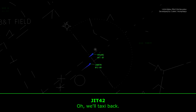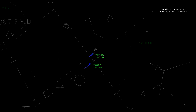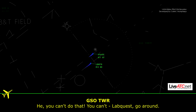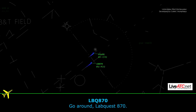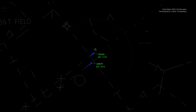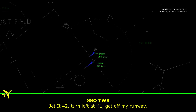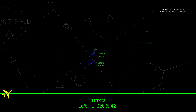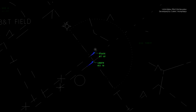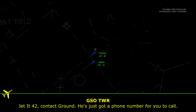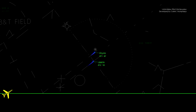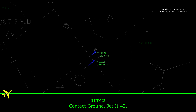Yeah, we'll be back to that. Hey, you can't do that. LabQuest, go around. Going around, LabQuest 870. Jet 4-2, turn left to Kilo-1, get off my runway. That's Kilo-1, Jet 4-2. Jet 4-2, contact ground — he's got a phone number for you to call. Contact ground, Jet 4-2.